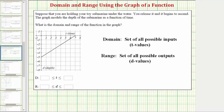Looking at the graph, notice how this point on the left would have coordinates zero comma negative five. So at this point the input is zero and the output is negative five, which means at time zero the depth is negative five.